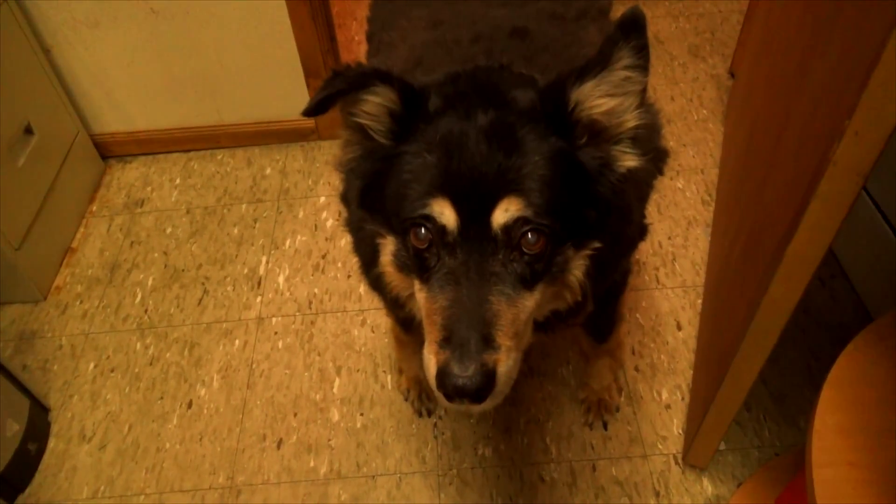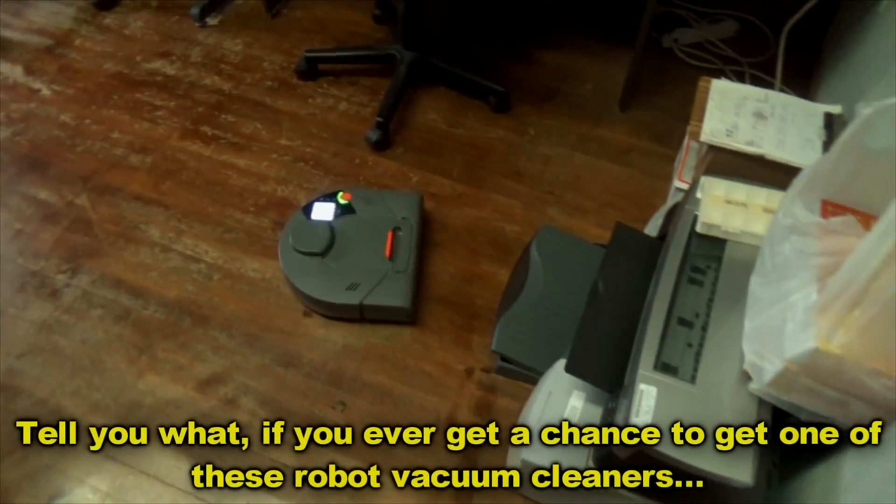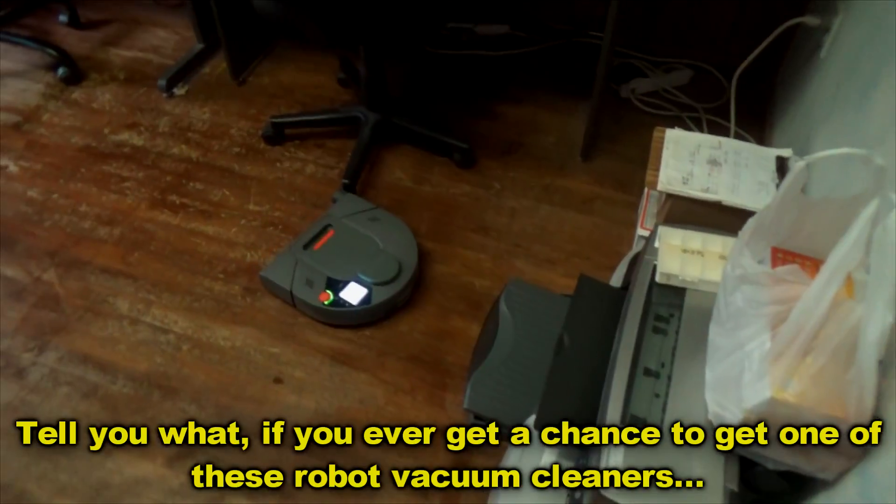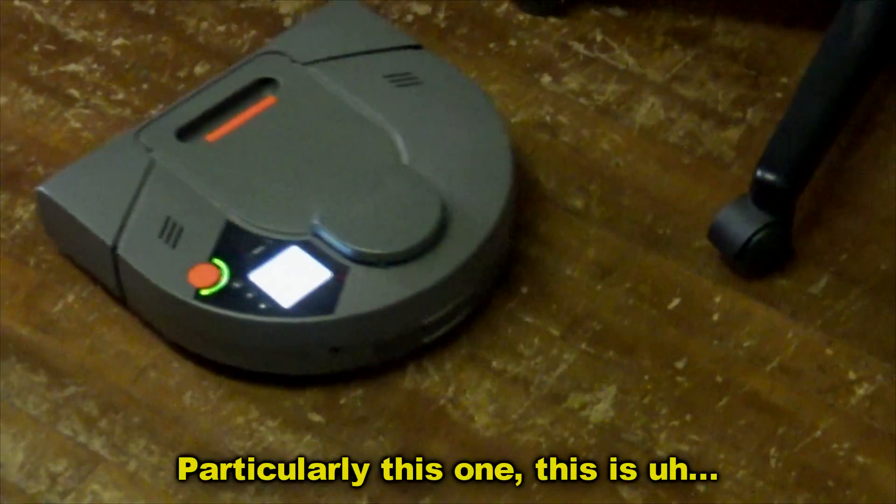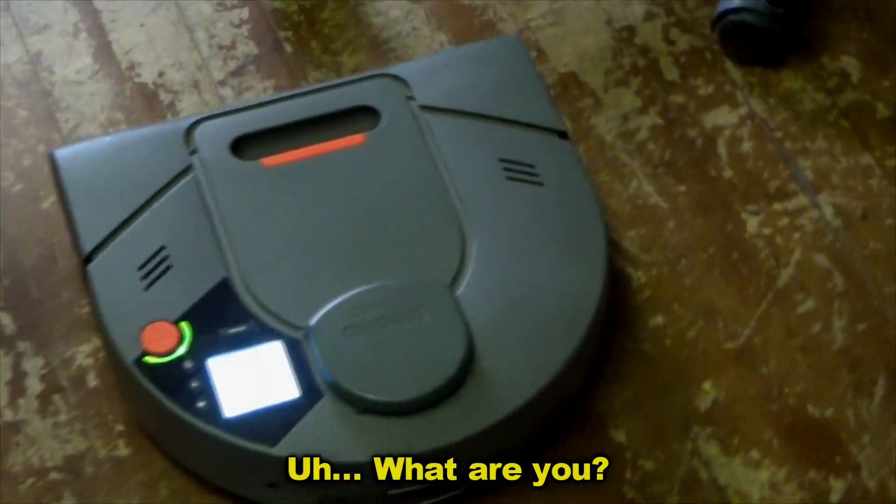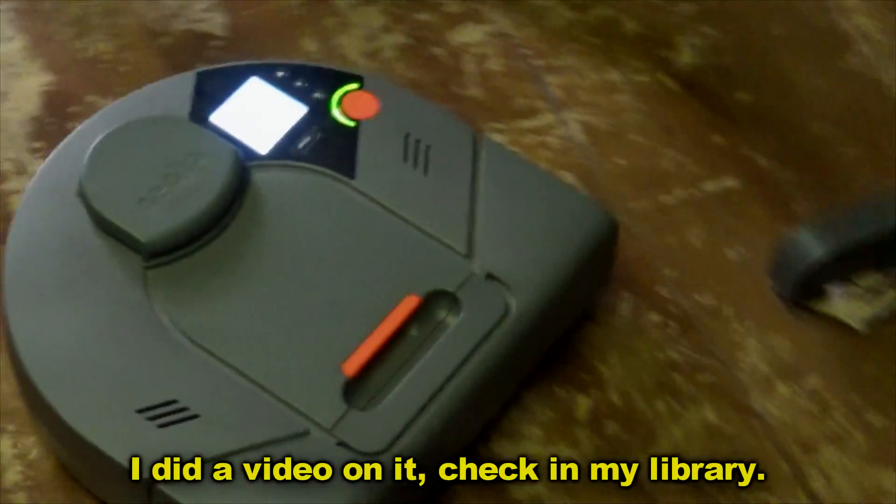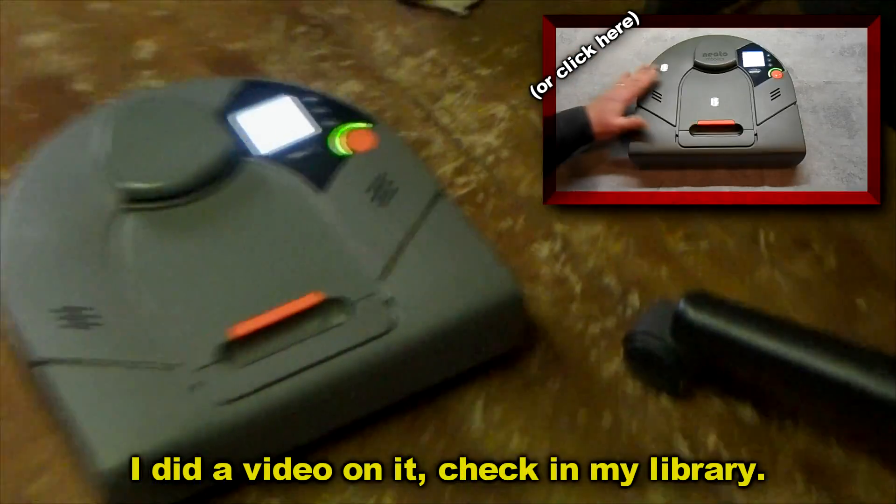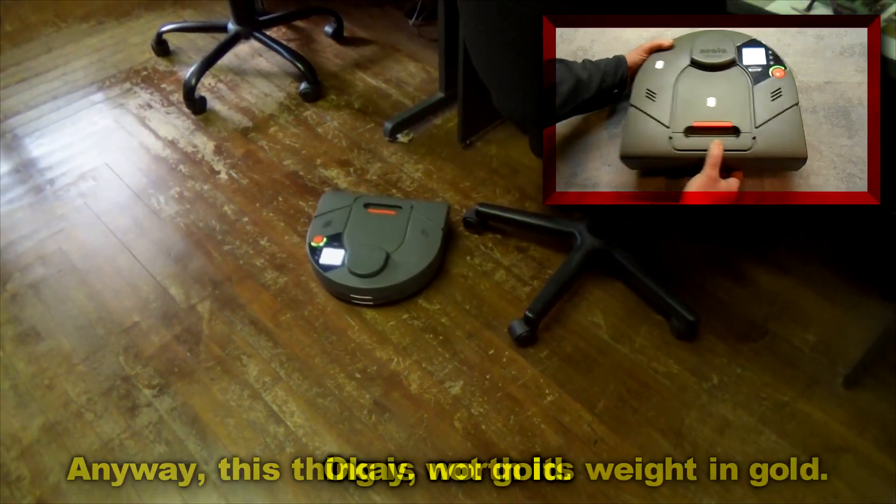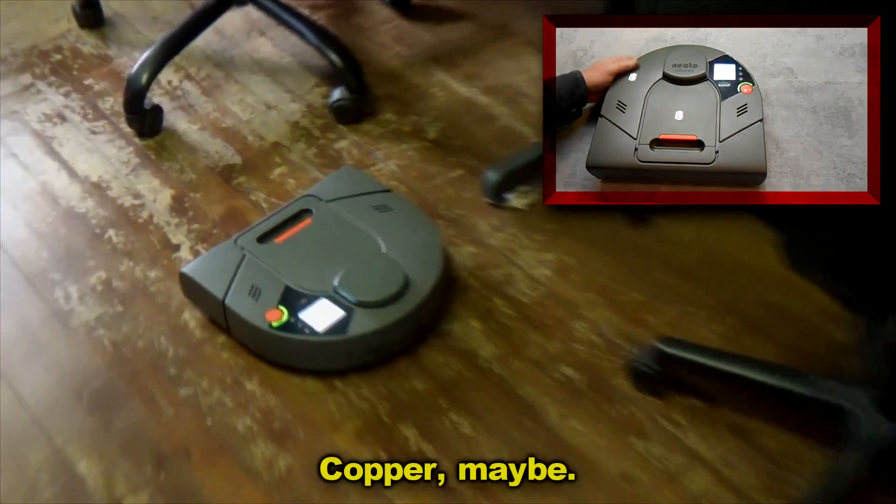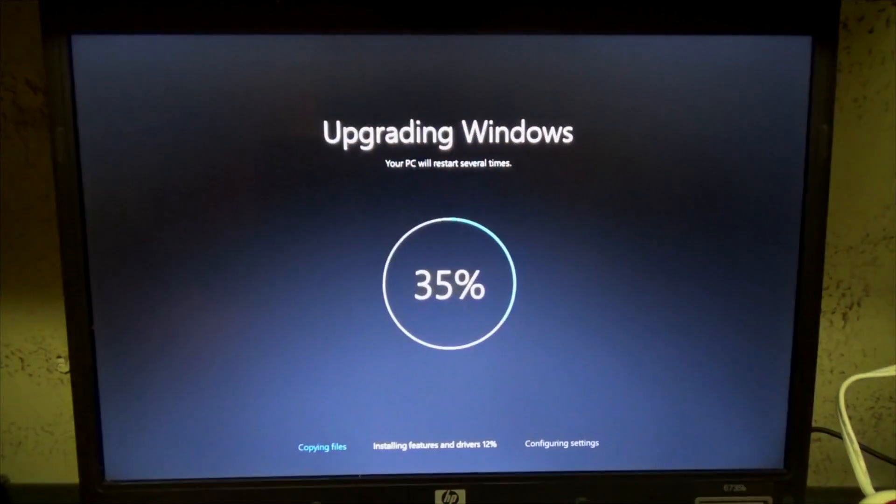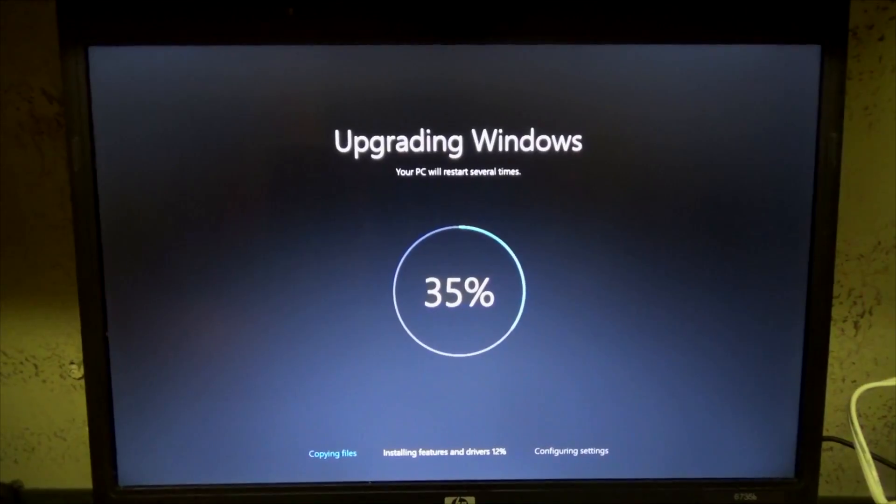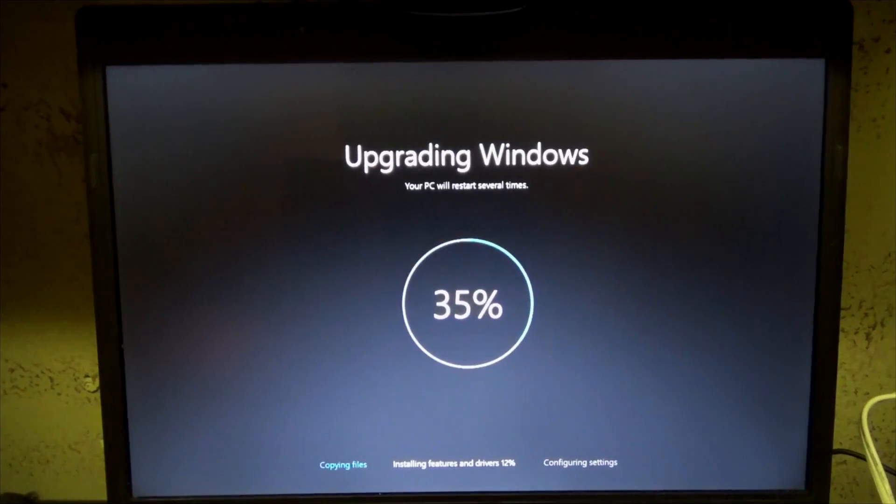Yes may I help you? Tell you what, if you ever get a chance to get one of these robot vacuum cleaners, particularly this one... I've taken the dog out, mopped the floor and started the vacuum cleaner, and we're at 35%.